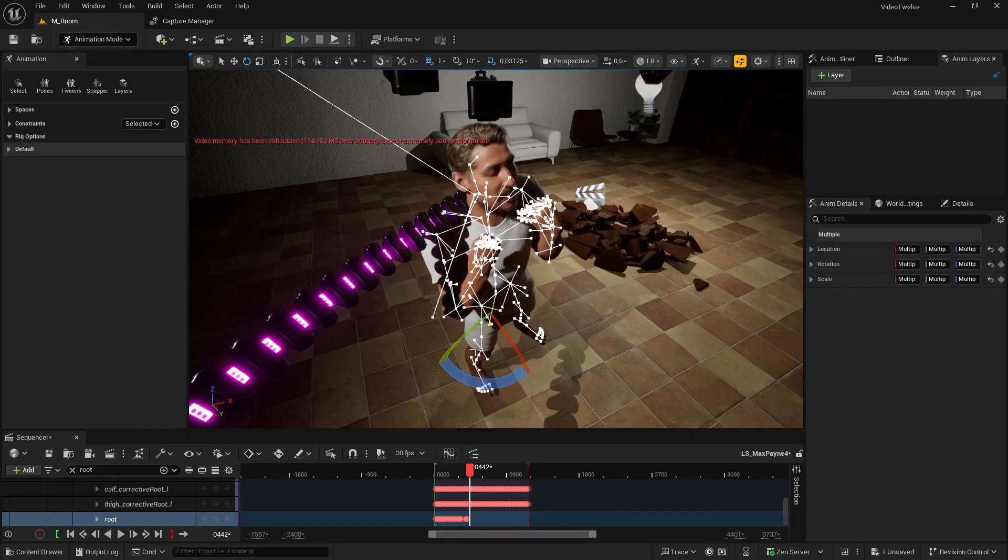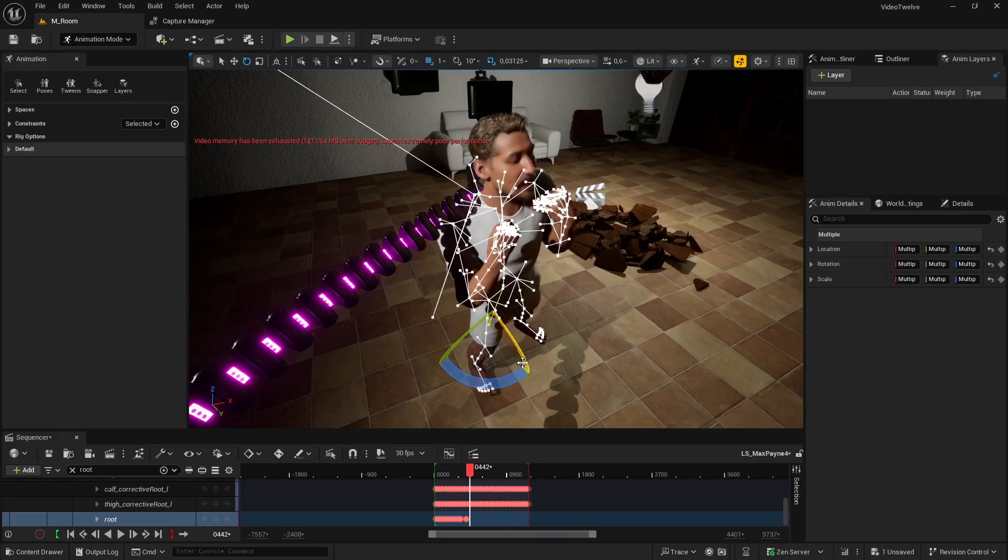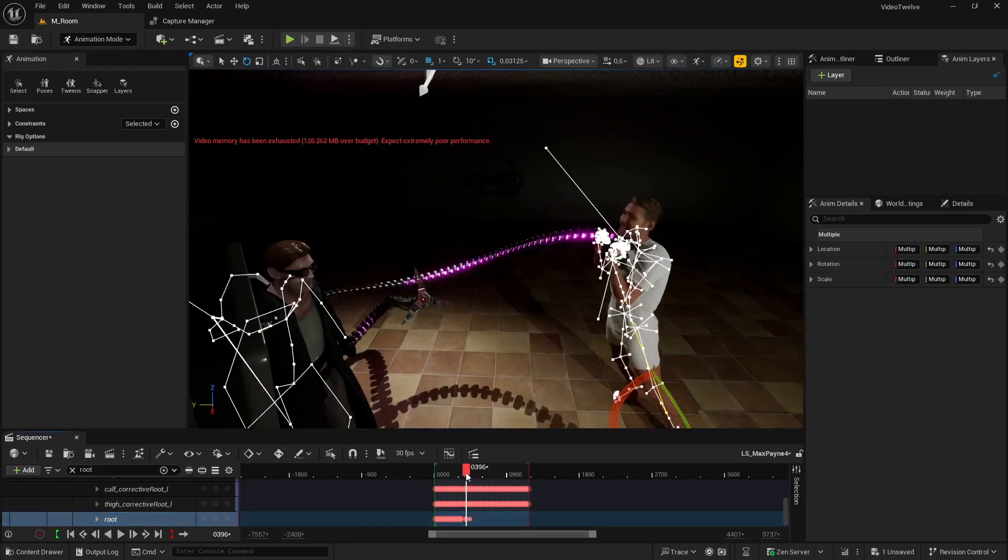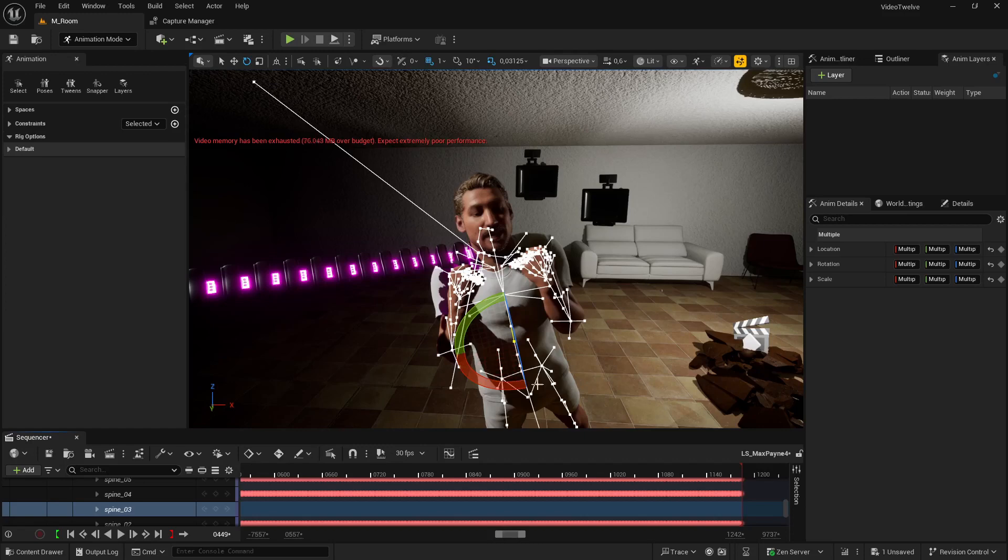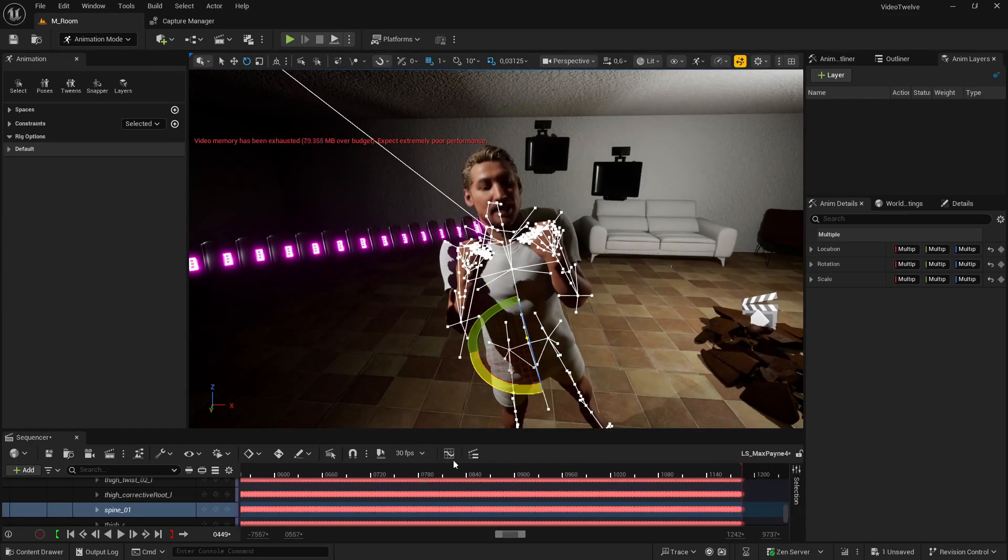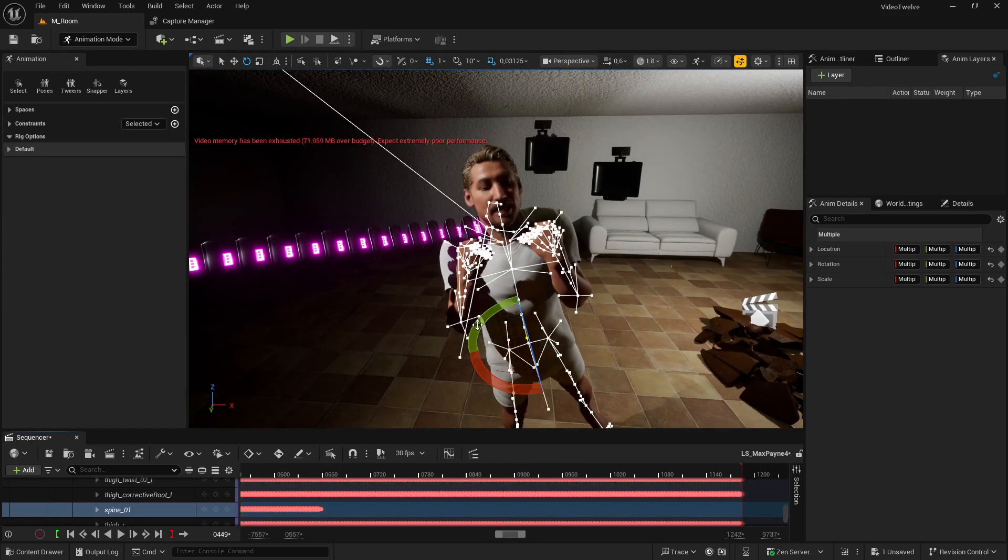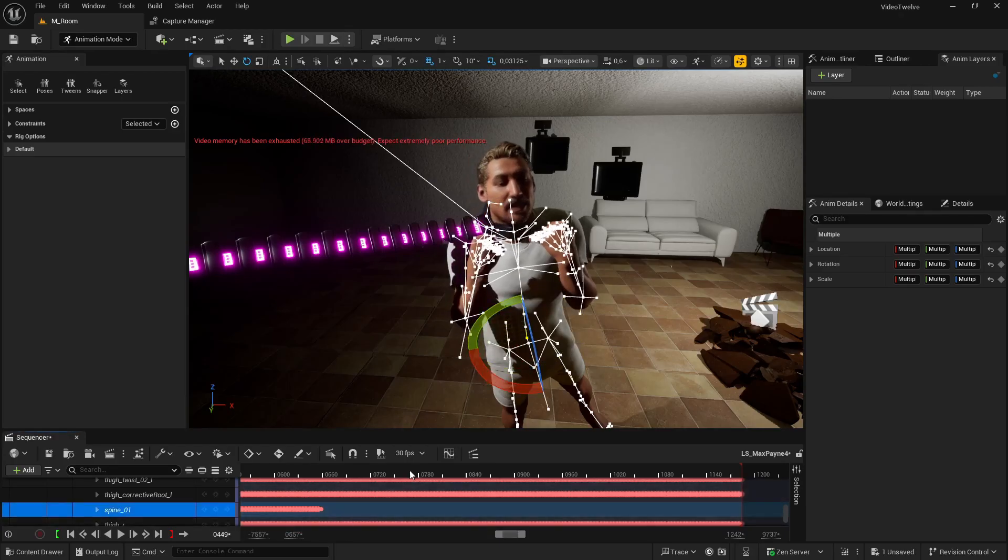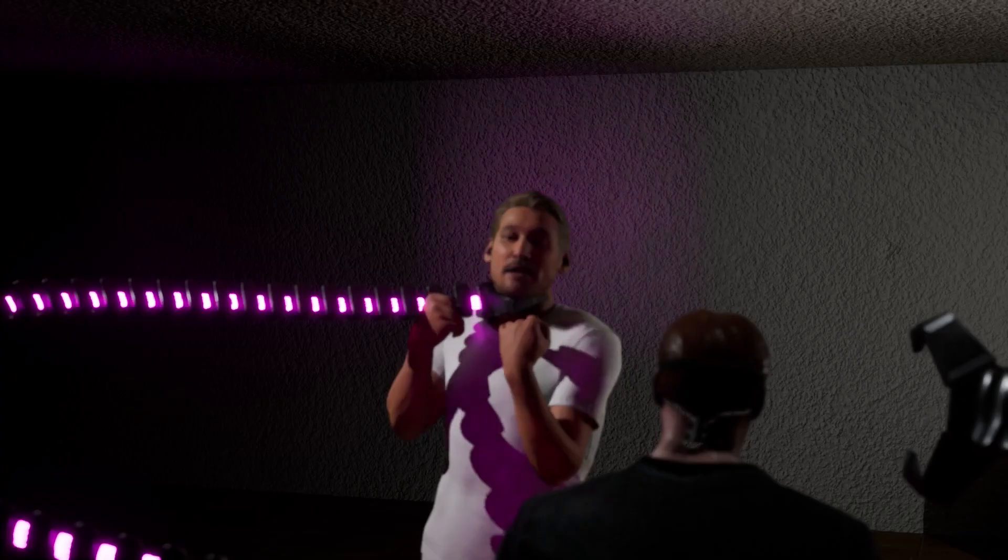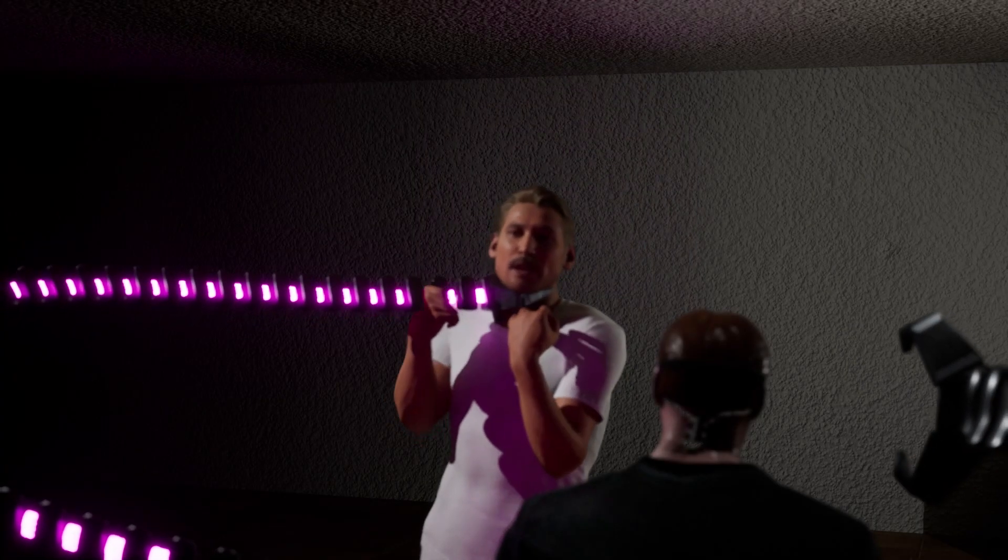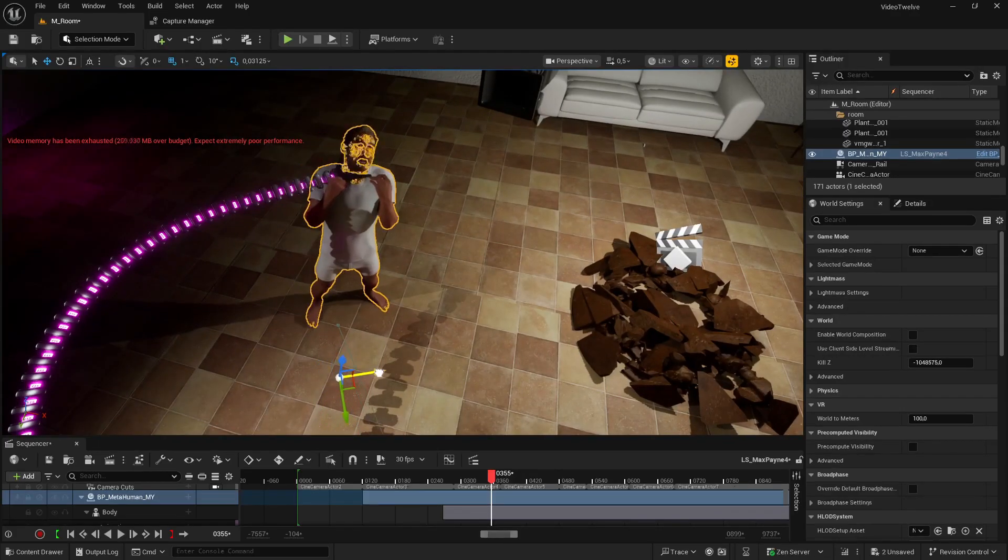From there, I repositioned the root, rotated the body, and added keyframes to fix the pose. You don't just do this once—you repeat it across the sequence, making sure every movement feels grounded and believable. Then you'll have something like what I showed you in the intro. That's the real process: moving, rotating, keyframing, until the whole animation looks smooth and polished.